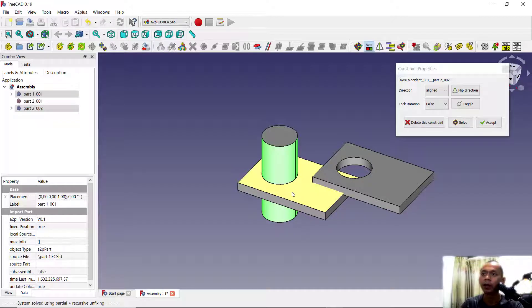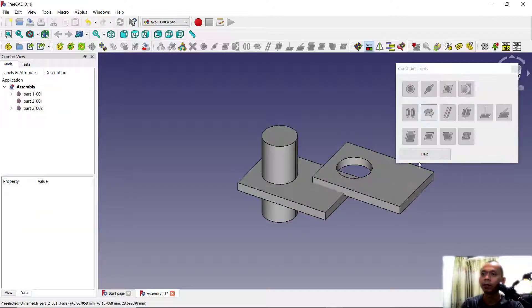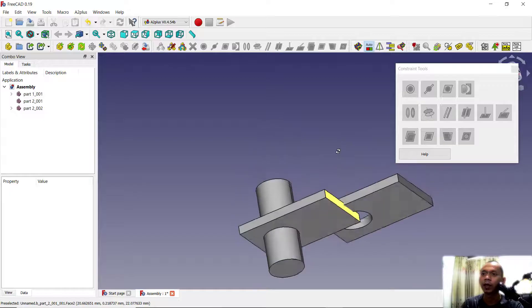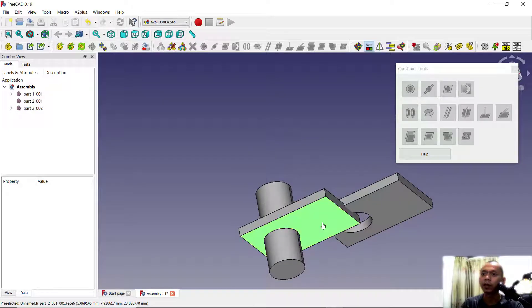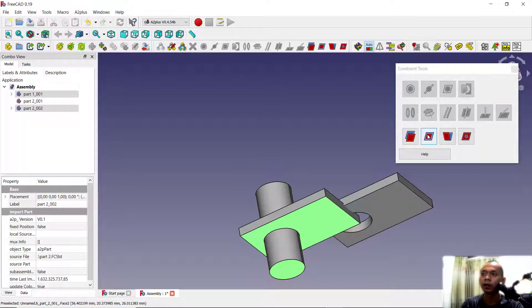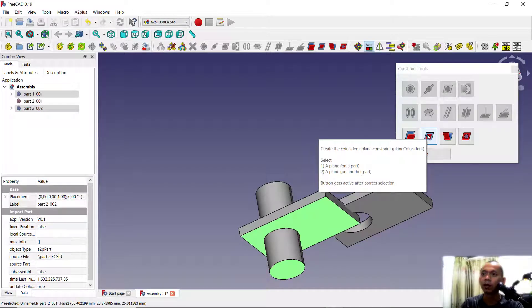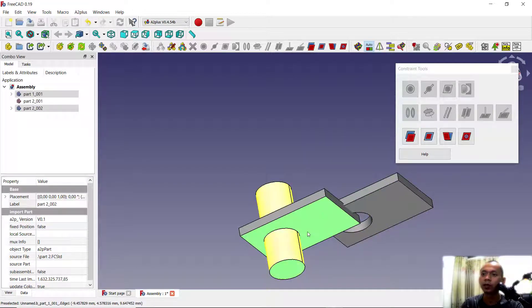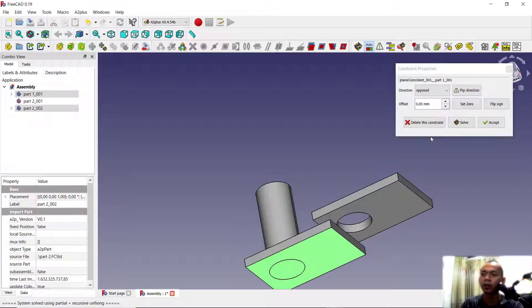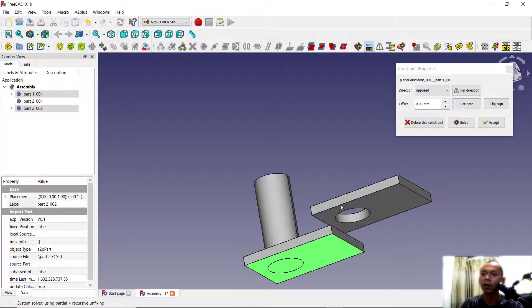You can also click accept, and then we can click at this face. You can use this tool to make the correct constraint between these two faces. You can click here so it will become parallel in this face.